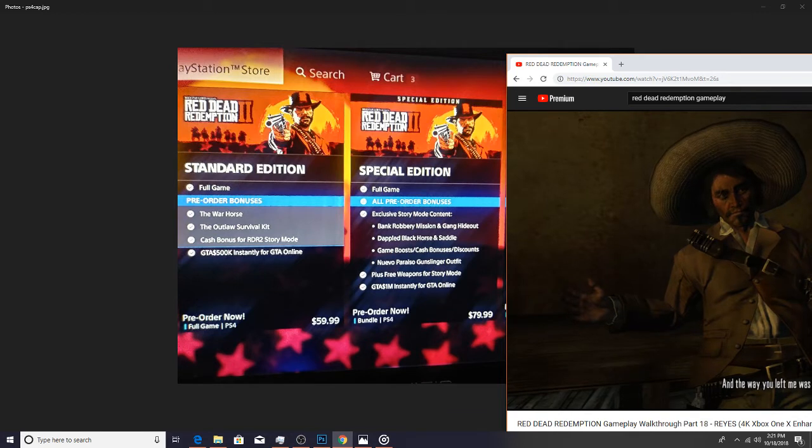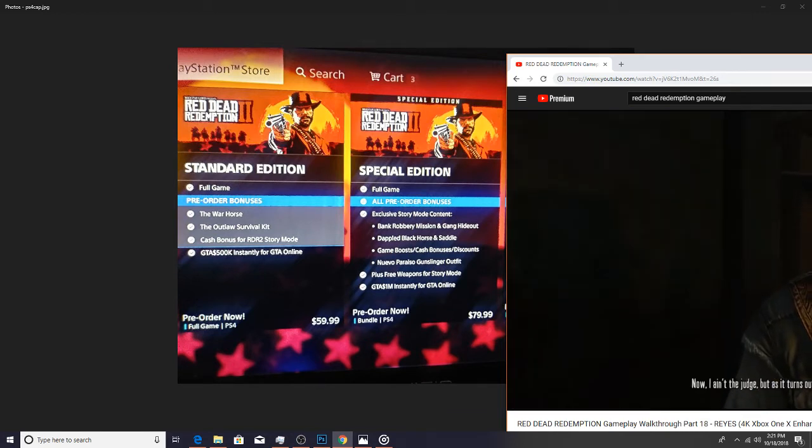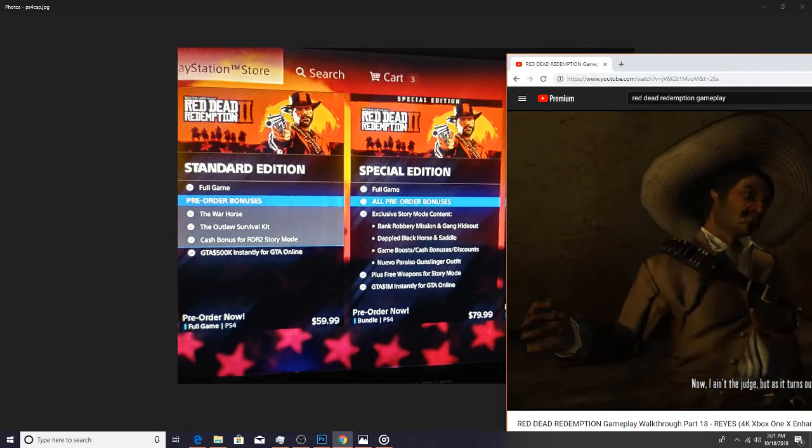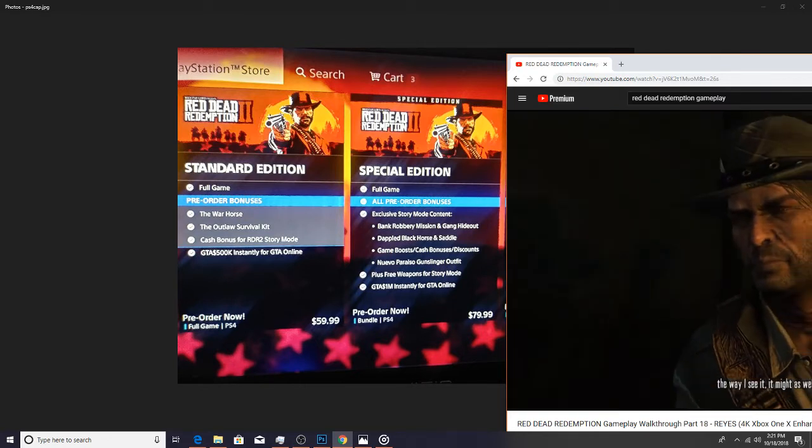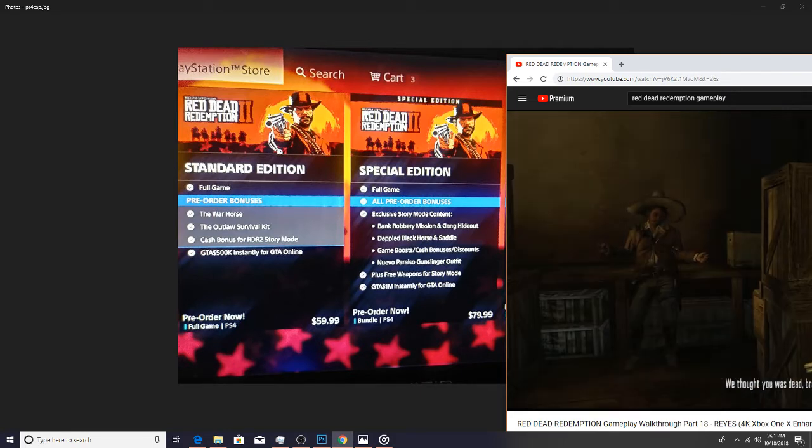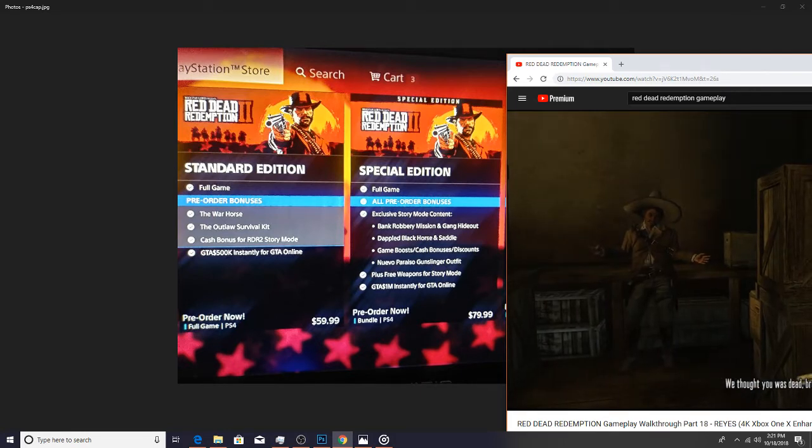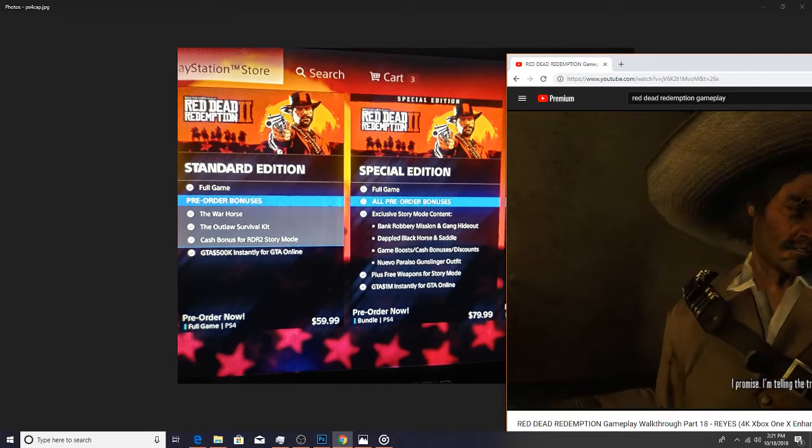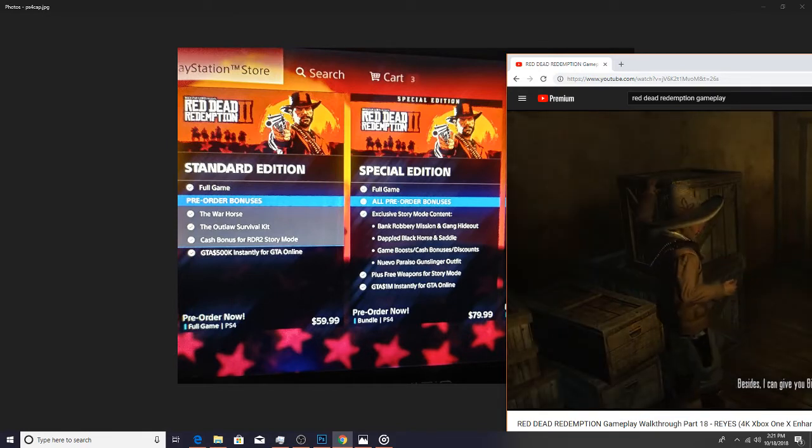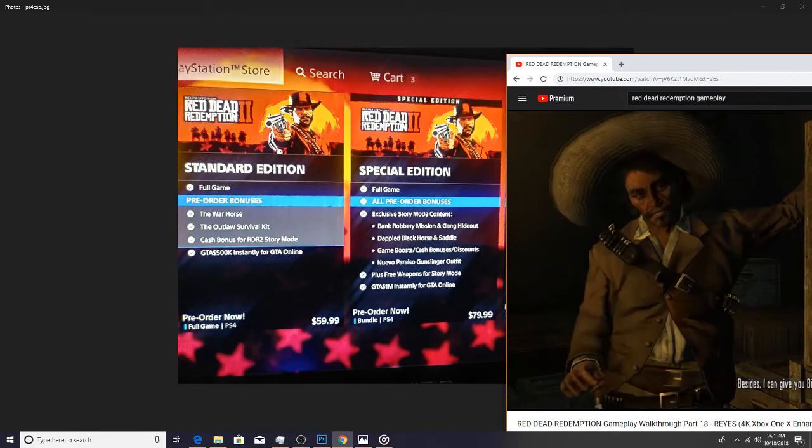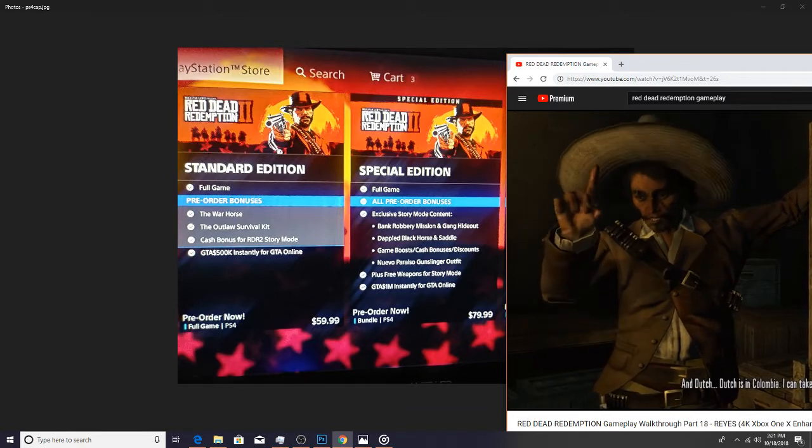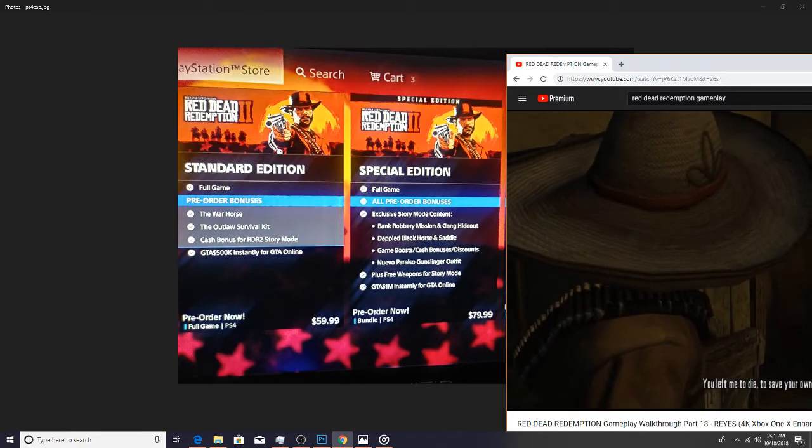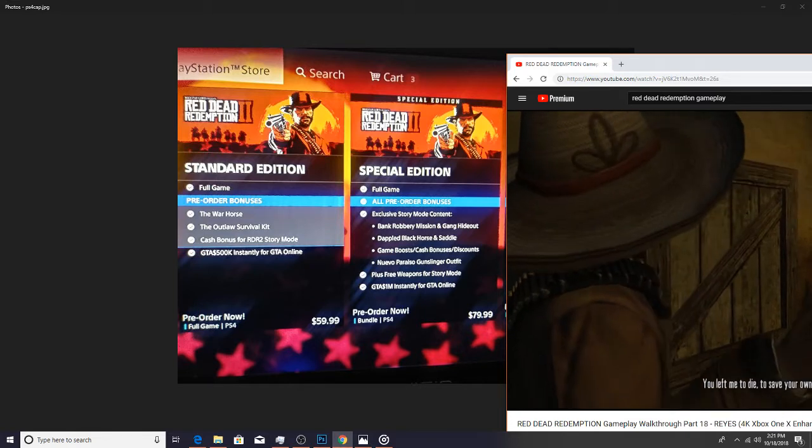Probably with tax, depending on where you live, it's gonna be probably about $85. So special edition, you get all of the pre-order bonuses obviously because you're pre-ordering it, but you also get some exclusive story mode content which is the bank robbery mission and the gang hideout. You get the dappled black horse and saddle, you get some game boosts, cash bonuses, discounts for the story mode.